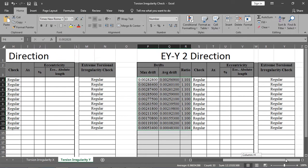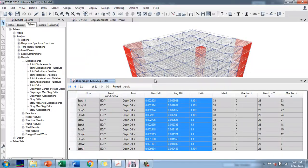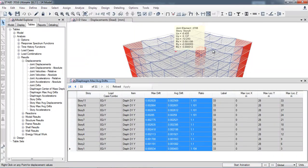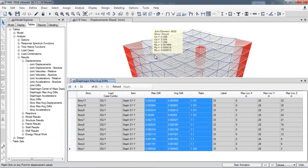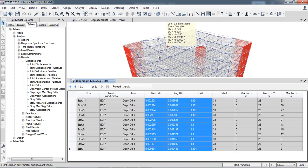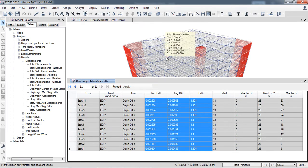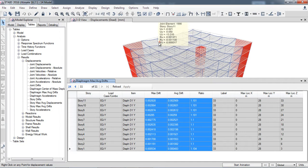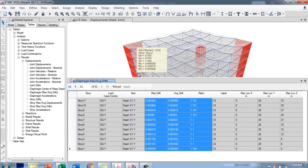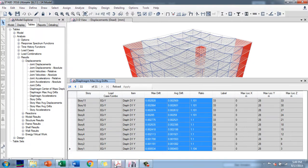So the model which I have modeled is a regular building, meaning this building does not have any torsional irregularity. But let's suppose if any building has torsional irregularity, how to deal with it and how to calculate the torsional amplification factor.